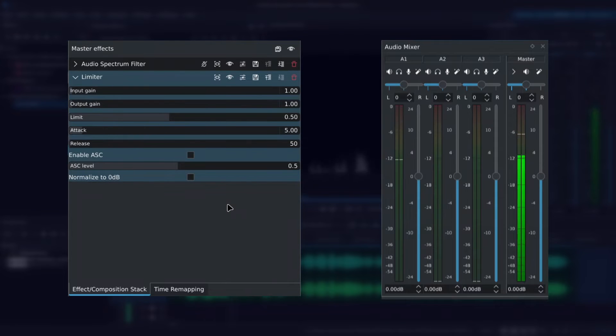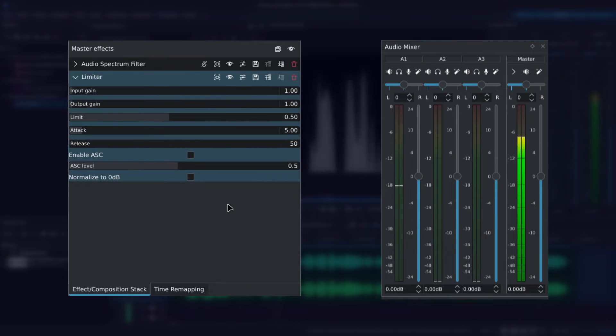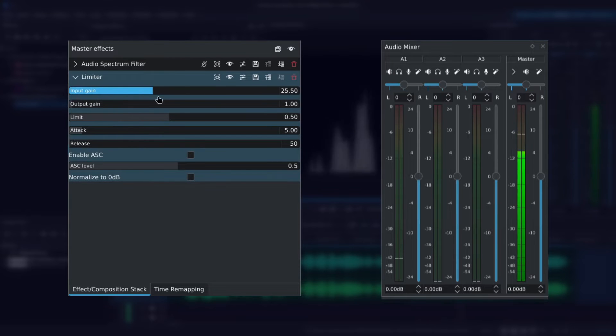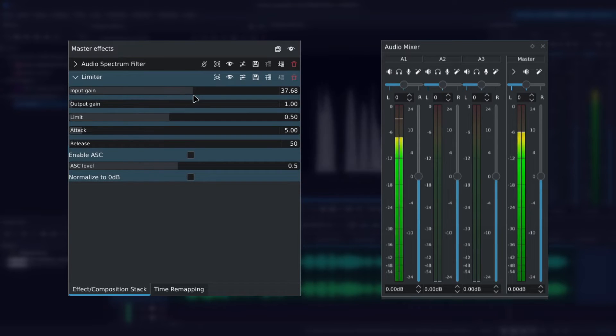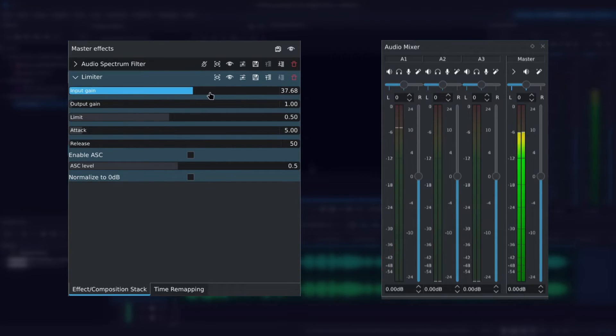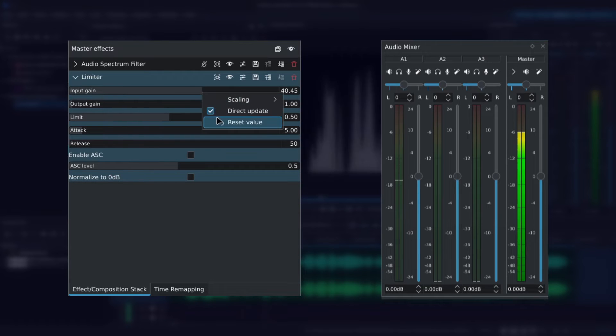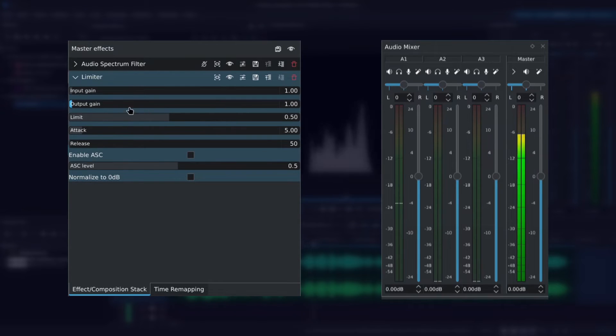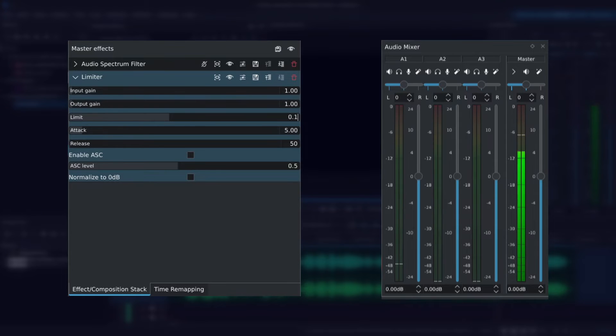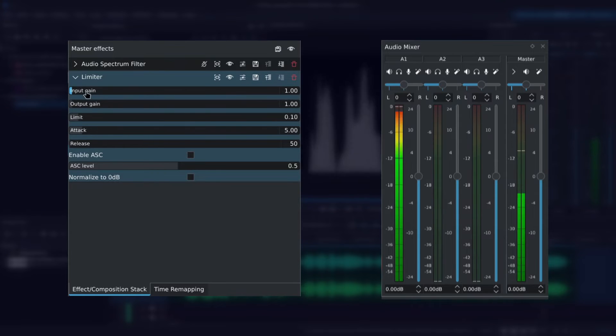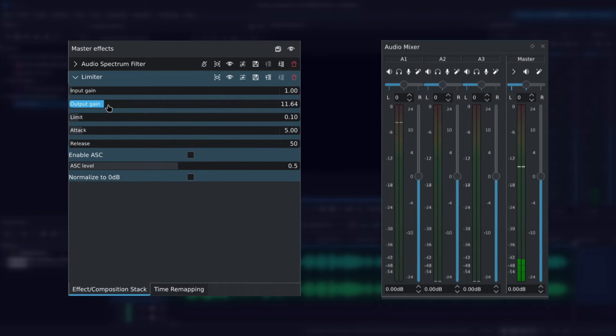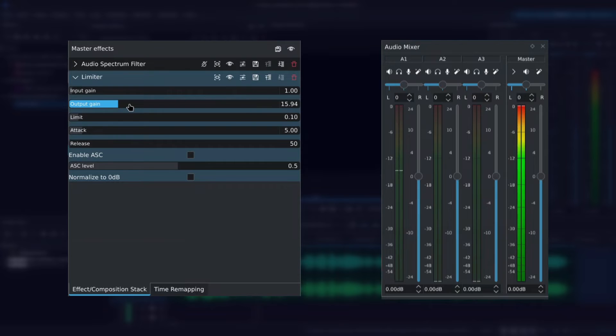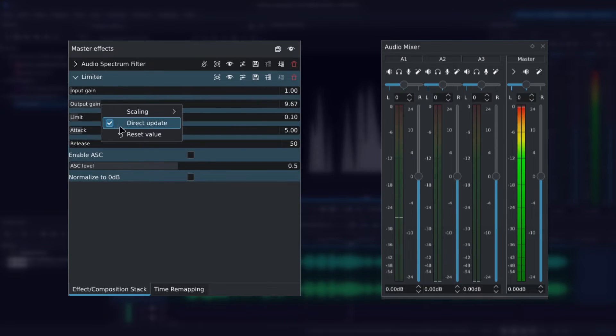Now going back to the input and output gain. No matter how much I increase the input, so the original incoming signal, the limiter will kick in and prevent the sound from peaking. As for the output gain, even if I were to set the limit to 0.1, increasing the output gain too much would still make the audio peak, since it's applied after the limit.